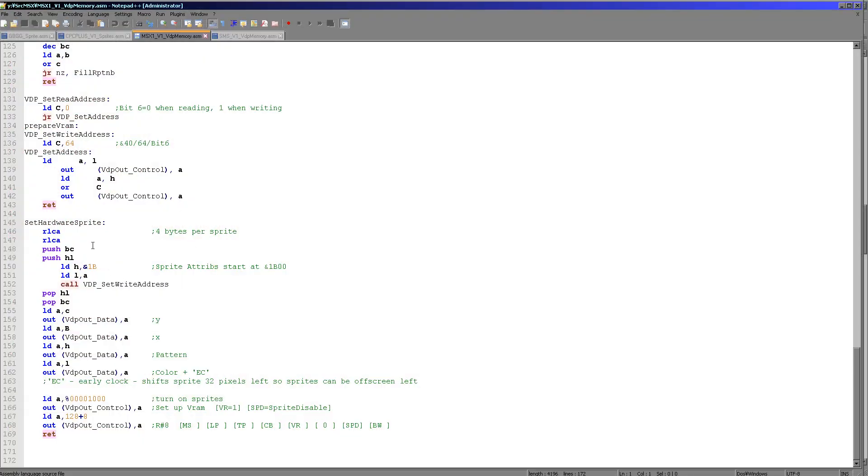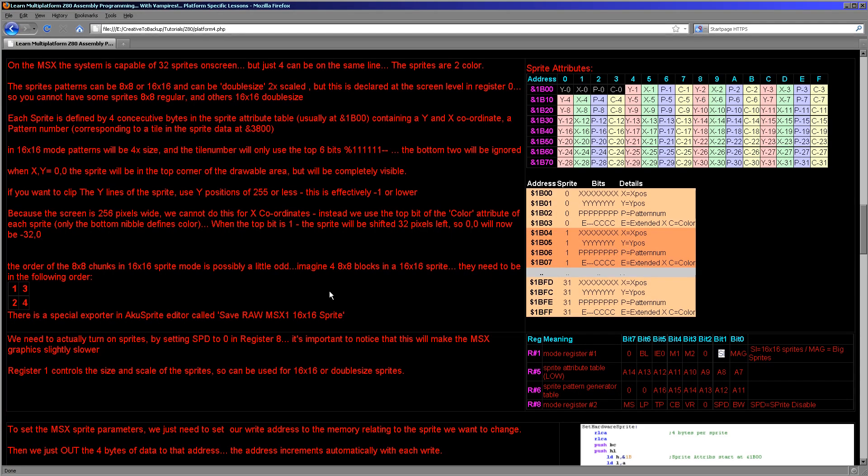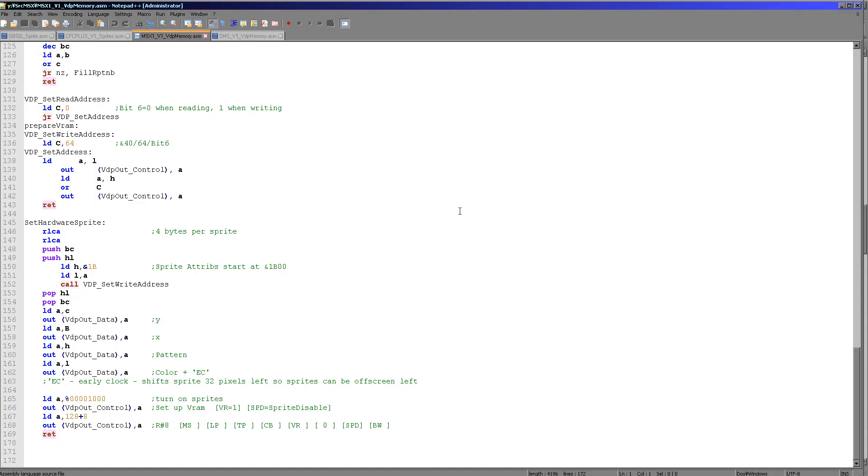Well, what we need to do is we need to take our sprite number. We need to quadruple it by doing two RLCAs, and that's because there are four bytes per sprite. Then we set H to 1B, L to the resulting number. And then we set our VDP write address, because we want to write to the address within this range to set the respective sprite. Once we've done that, all we do is we read in the bytes, outputting them to VDP out data port. And that's because it self increments, of course. So every write we do, we will write to the next address. And that allows us to set an entire sprite in one go.